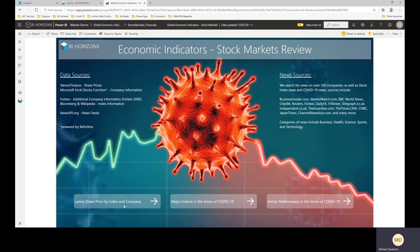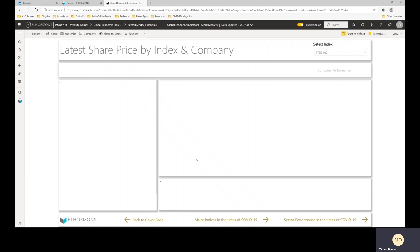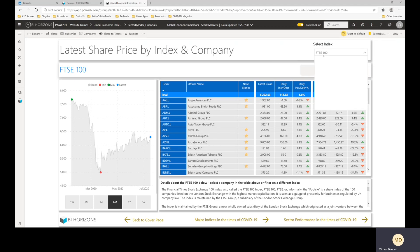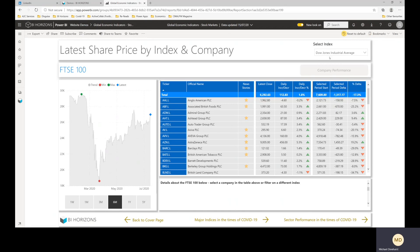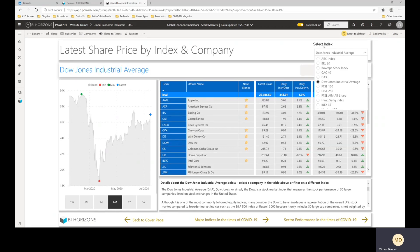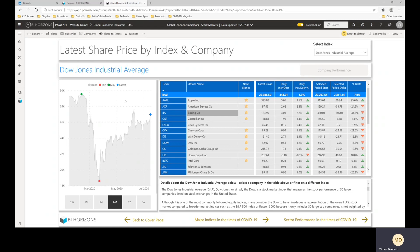So if you go to the first page, latest share price, I'll just try and keep it fairly quick just for the purposes of a short video. You've got a list, a tabular view of all of the companies within the selected index, so you've got the Dow Jones or the FTSE or Hang Seng, Nikkei, loads of different ones, I'll stick on the Dow Jones.